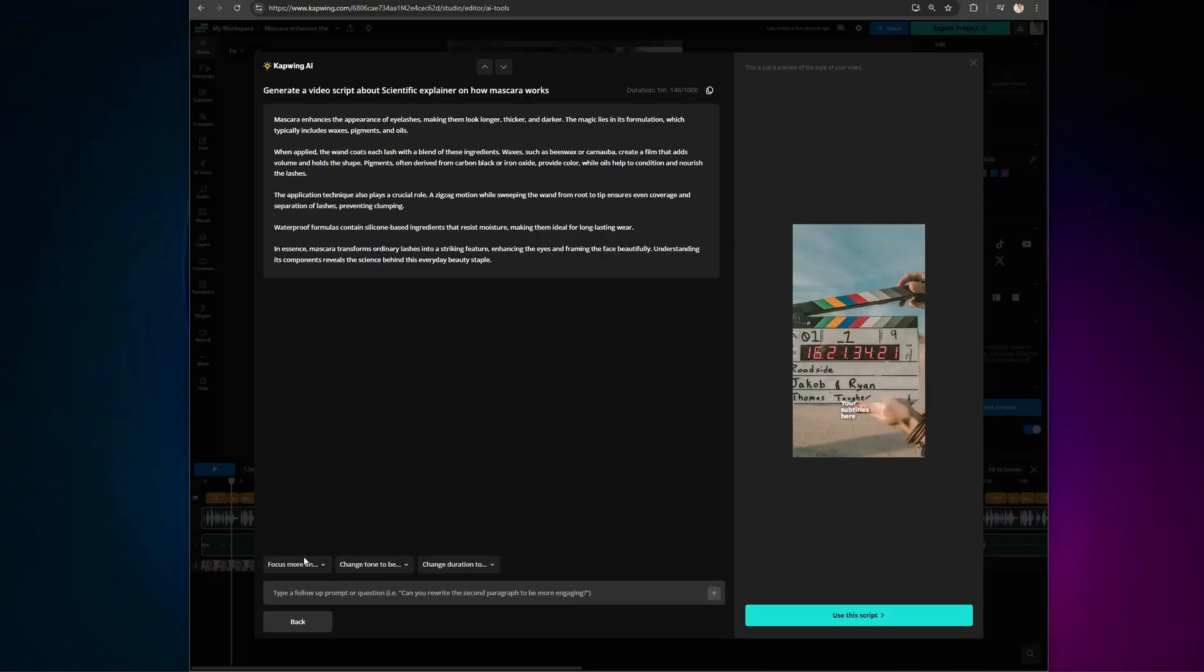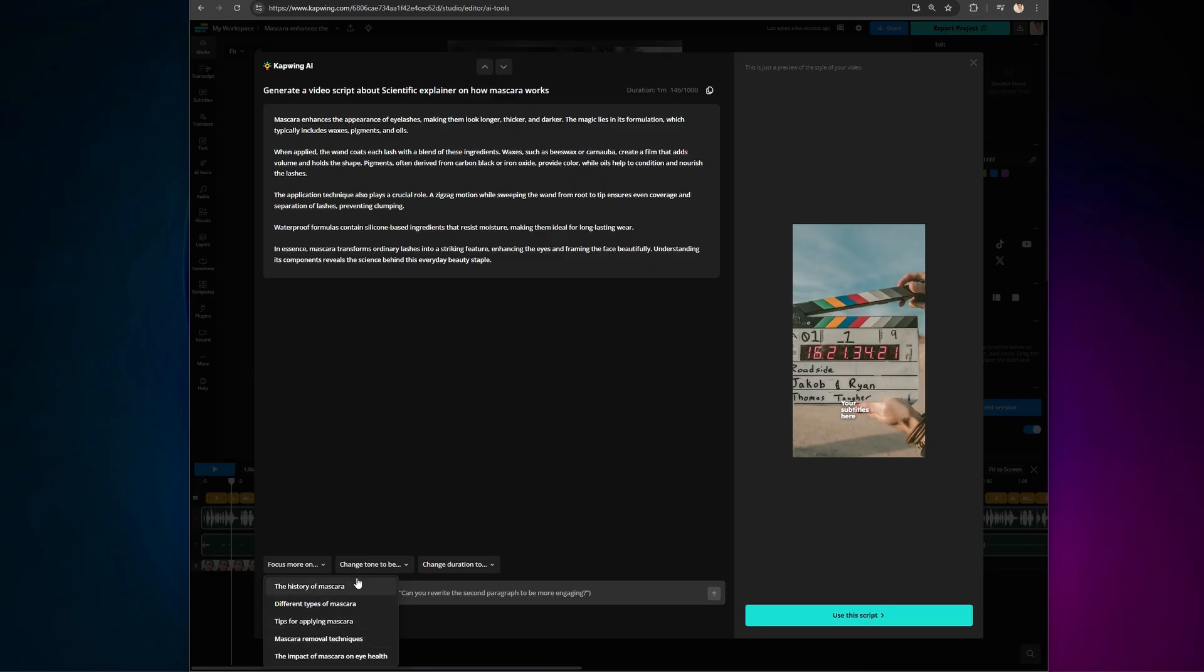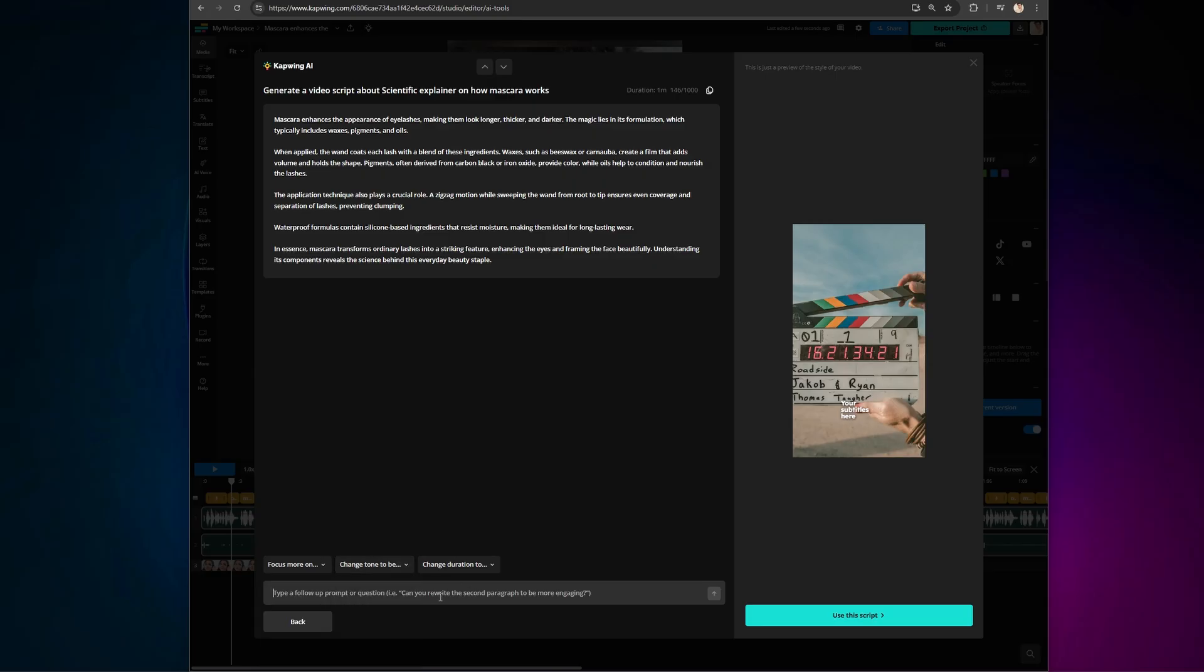Now, most video generators give you a script, but don't allow editing. Not with Kapwing's latest update. Guide the AI to focus on specific sections of the script, enter your own prompts to tweak the wording, or even manually edit the script however you like. And the best part is that Kapwing does this script research in real time.